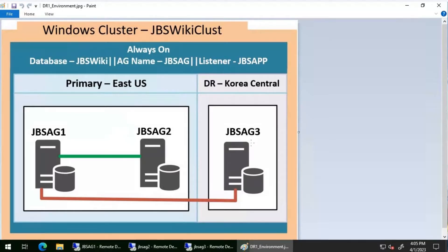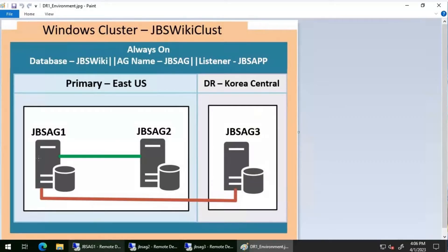The replicas are JBS AG One, JBS AG Two, and JBS AG Three. JBS AG One and JBS AG Two are in the East US region, and JBS AG Three is in Korea Central. JBS AG One and Two are configured with synchronous commit, and JBS AG Three with asynchronous commit. We have a database called JBS Wiki added to the availability group JBS AG, with a listener called JBS App, and an underlying Windows cluster called JBS Wiki Class.